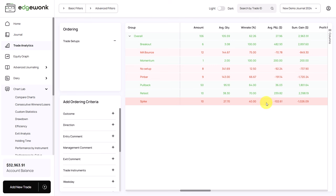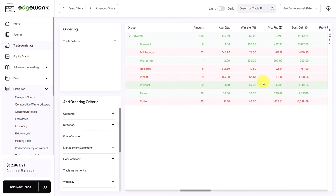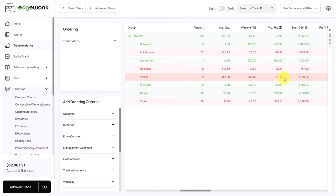We have a few outliers here. For example, the spike trades have an average P&L of minus 102 and a total loss of minus 1026 US dollars. Same is true for the pin bar. Here, we have an even larger loss of minus 191 and a total loss of 1720 US dollars. Looking at the total gain of this trader, he only realized a gain of 2,963.